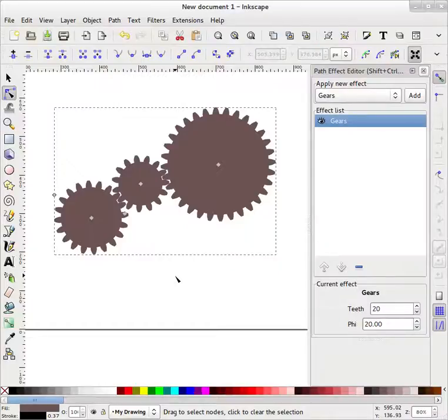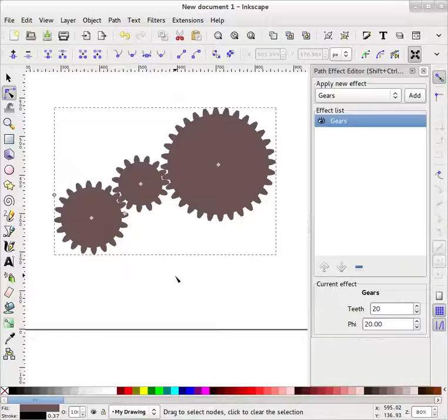This way you can add gears in your logos or wherever you want. Thank you very much.